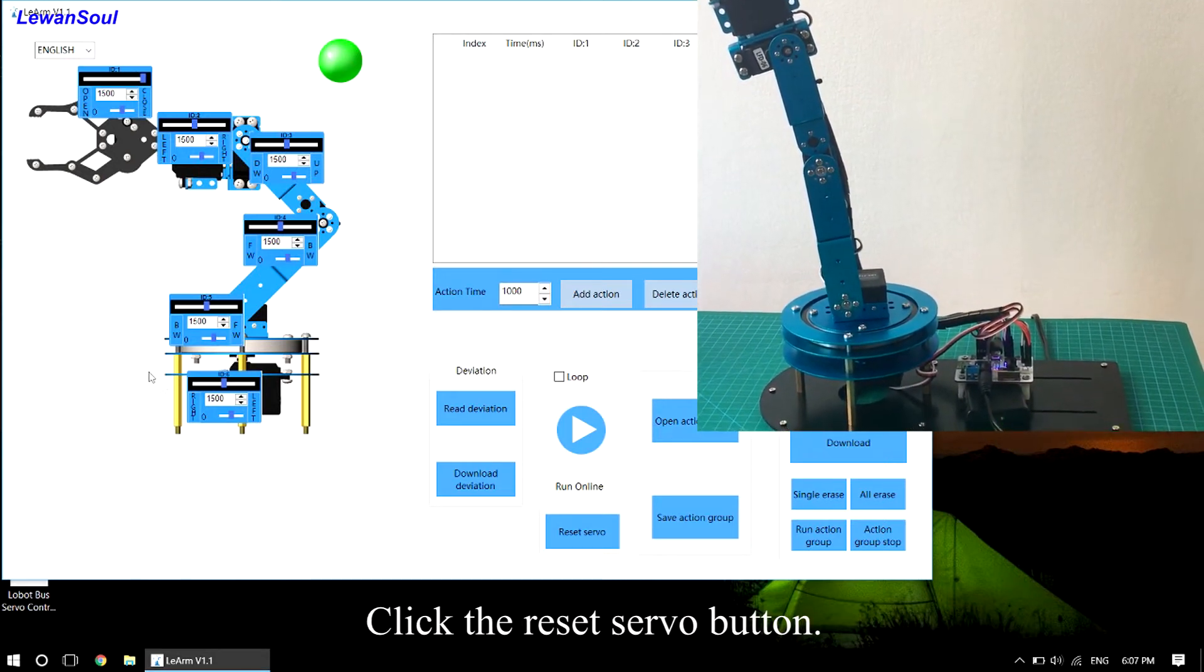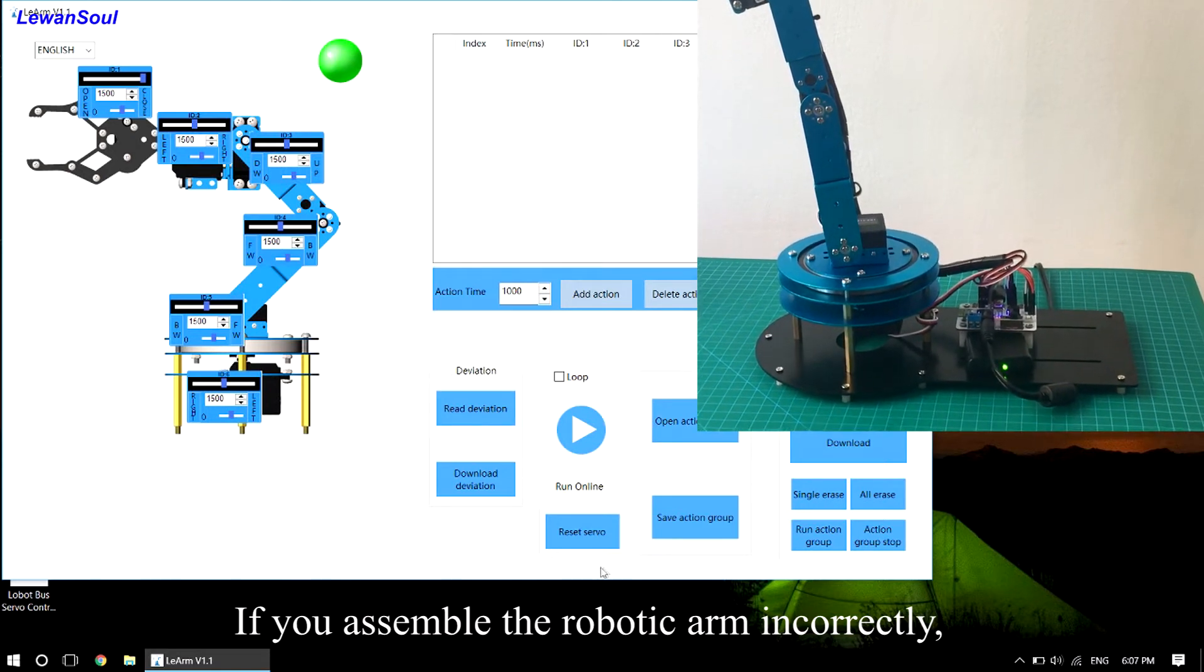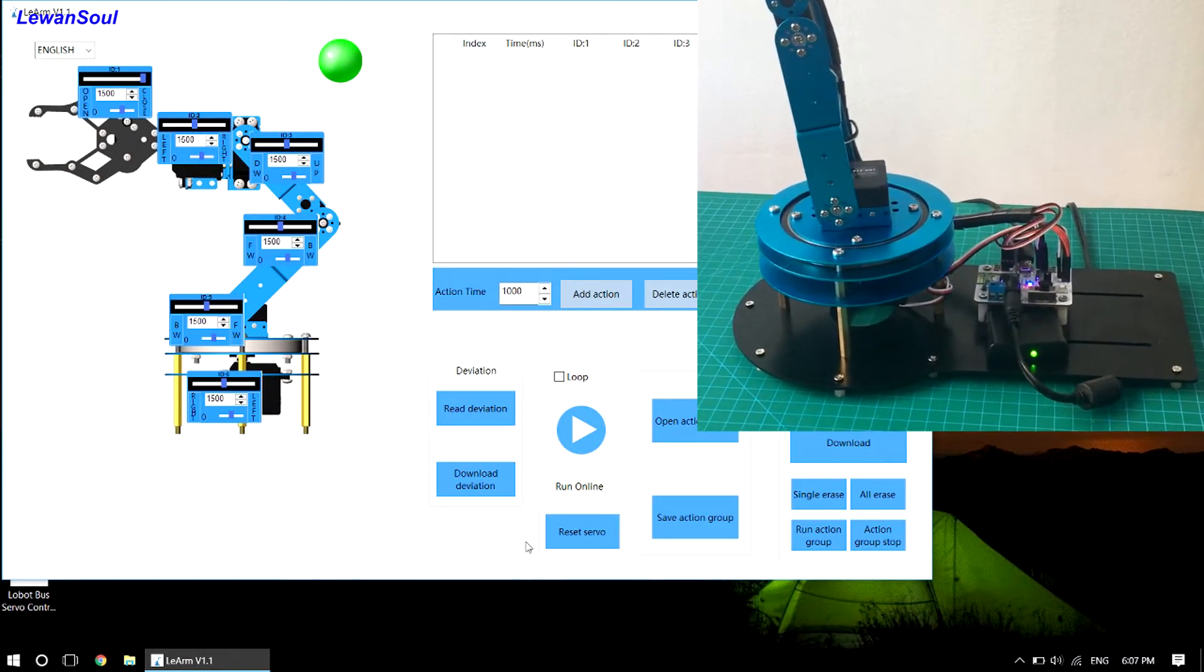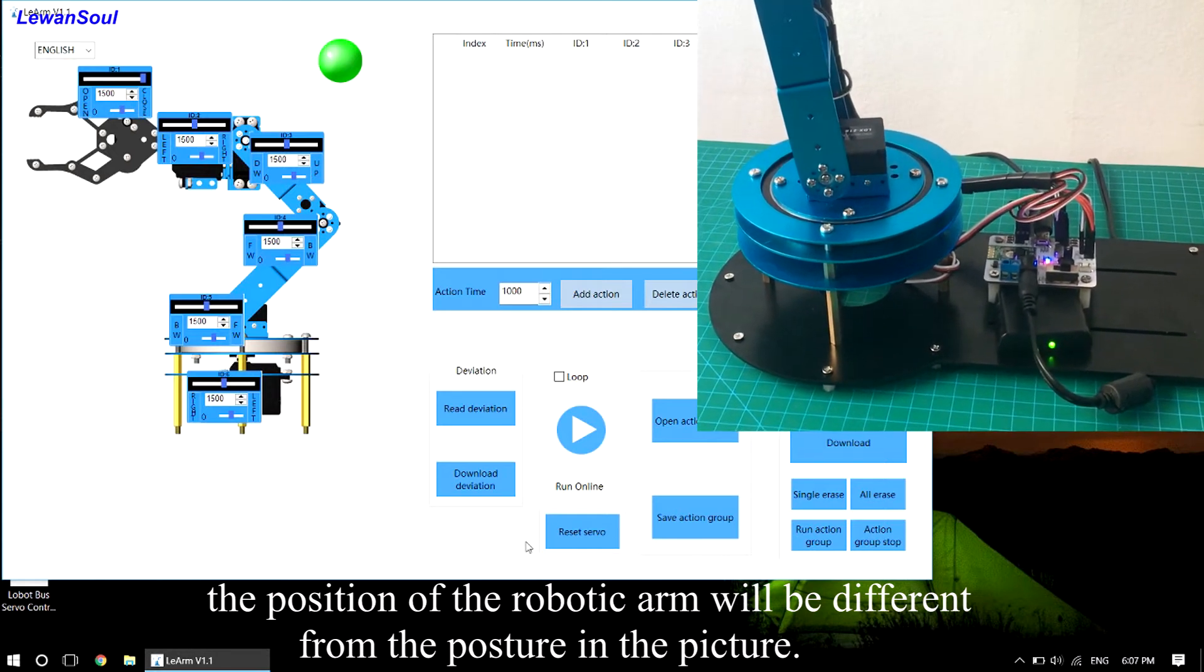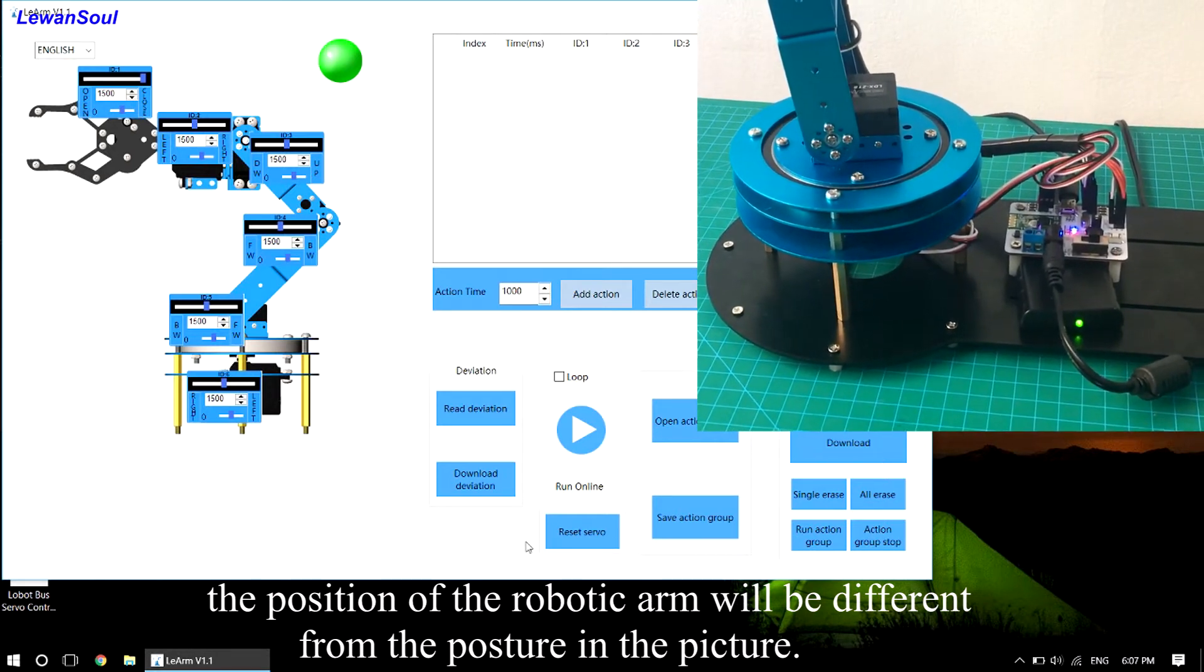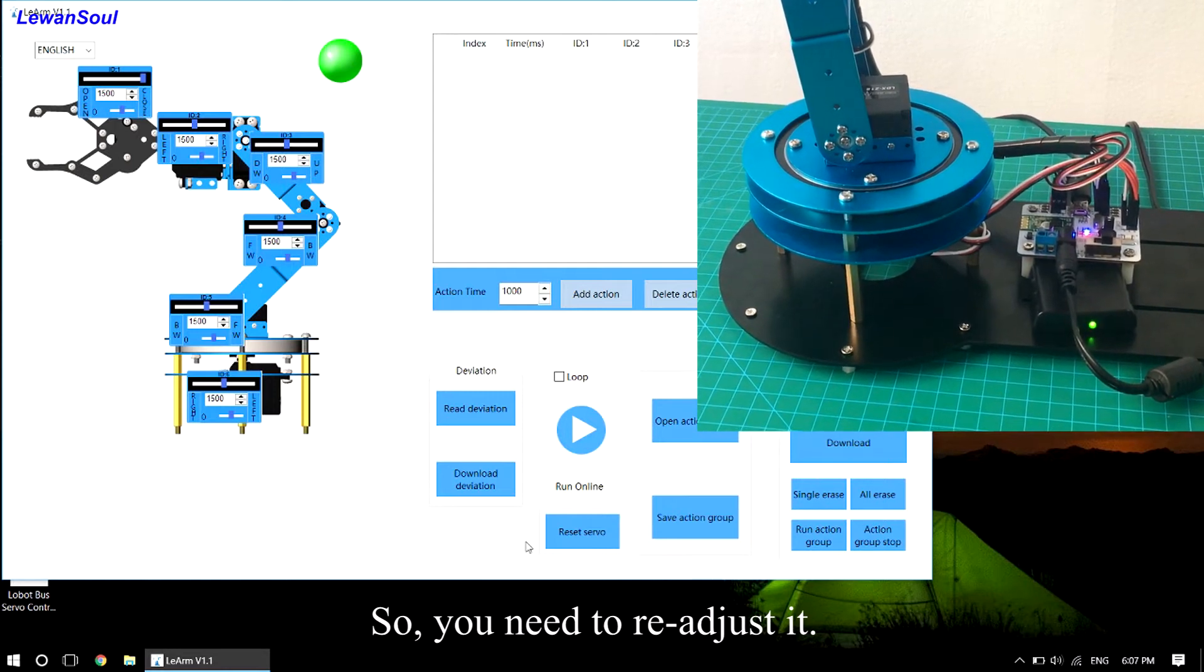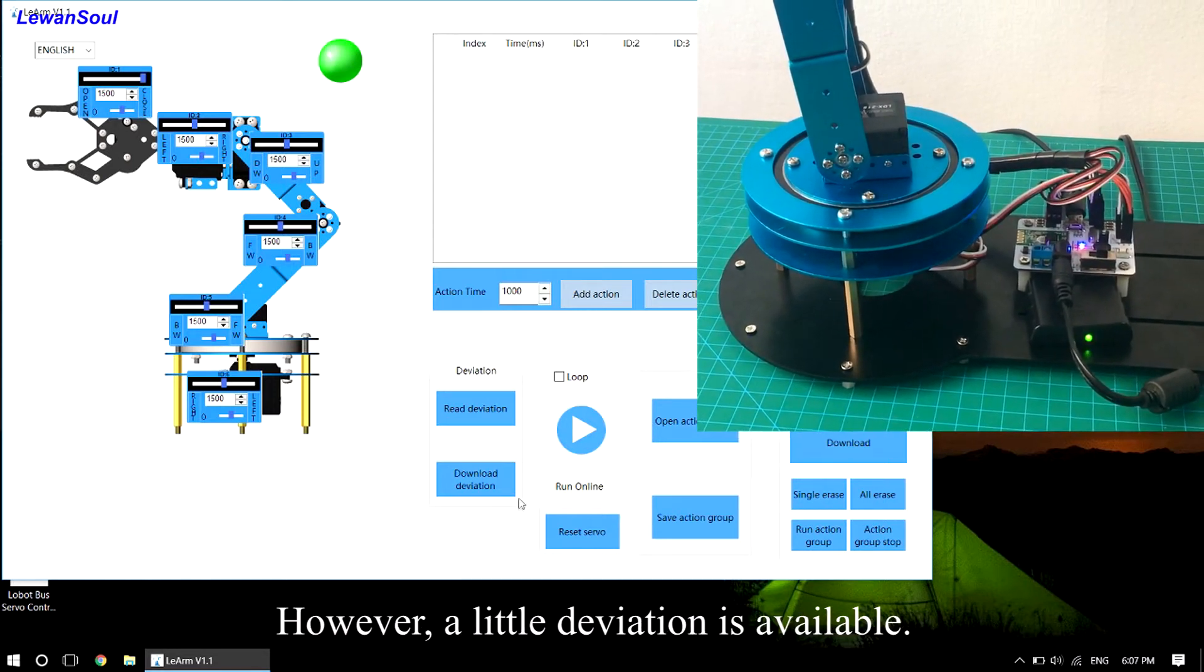Click the reset servo button. If you assemble the robotic arm incorrectly, the position of the robotic arm will be different from the posture in the picture. So you need to readjust it. However, a little deviation is acceptable.